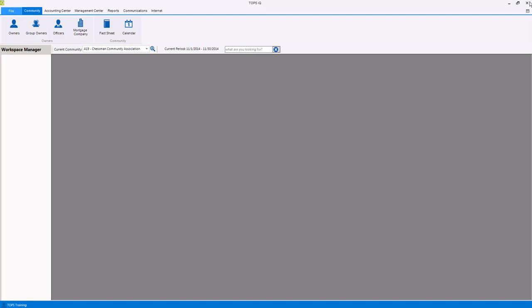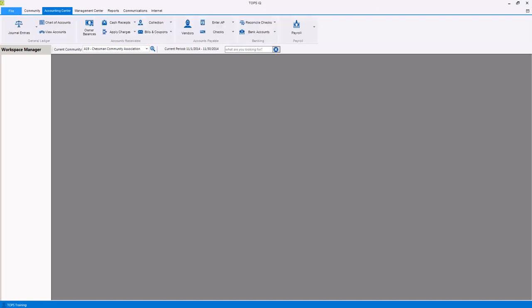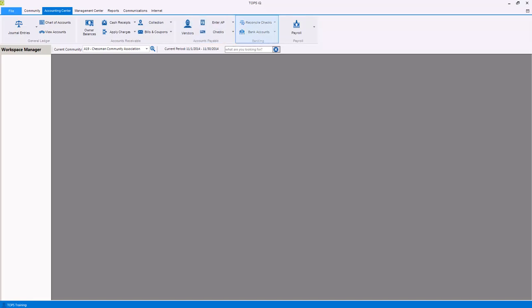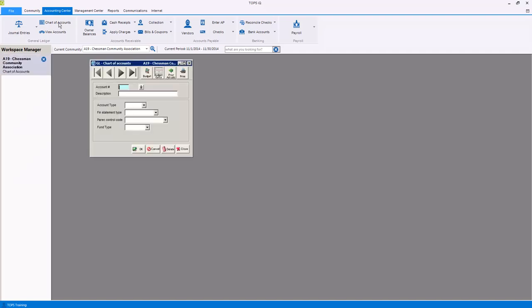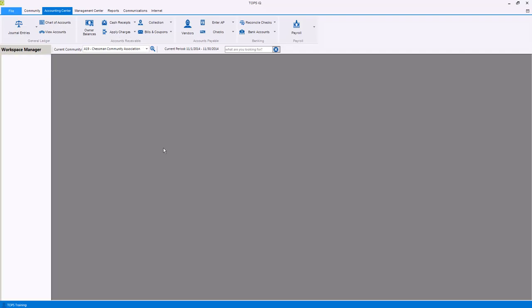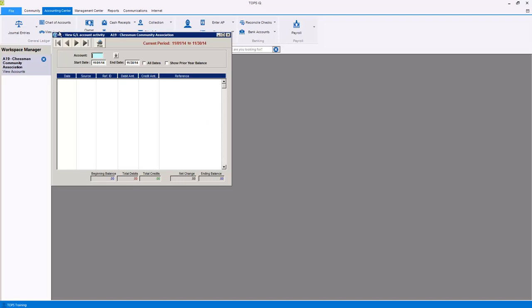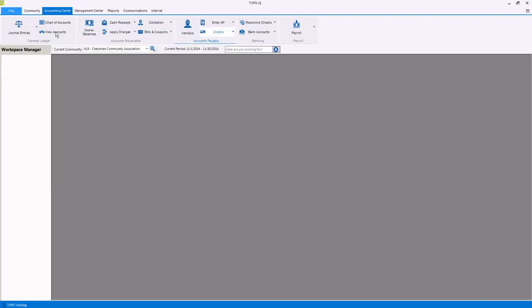Our next center is the accounting center. Within the accounting center there are five functions: general ledger, accounts receivable, accounts payable, banking, and payroll. Within the general ledger function, you can view and modify the community's chart of accounts and enter the community's budget, view the activity for any account within the chart of accounts, and create and post journal entries and recurring journal entries, and import a journal entry from a CSV file.